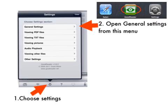Now open GoodReader. In the bottom right-hand corner of your GoodReader screen, you will see a little wheel — it's number 1 here on this screen. Choose that for Settings, and once that's open, choose General Settings from the top of the page.